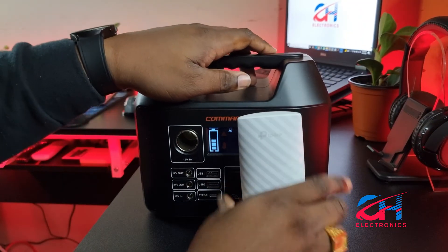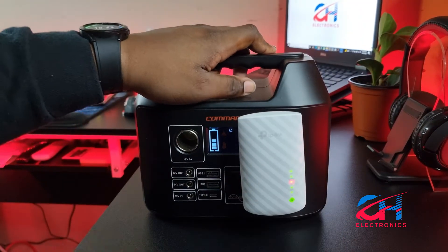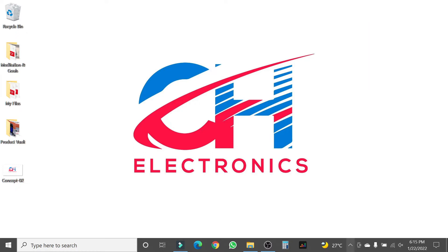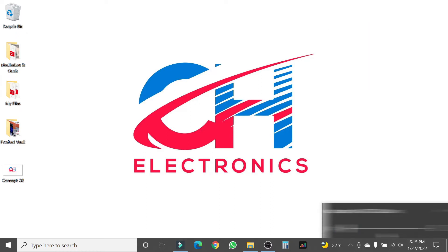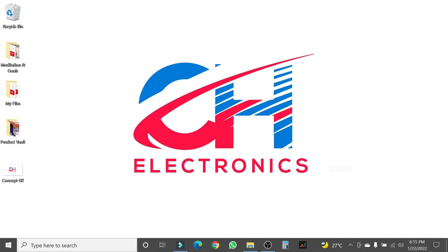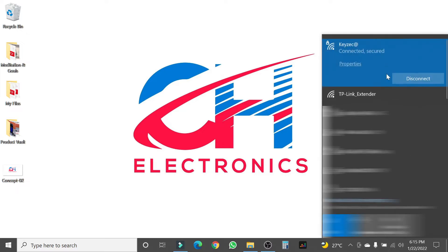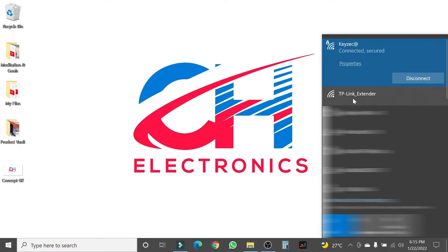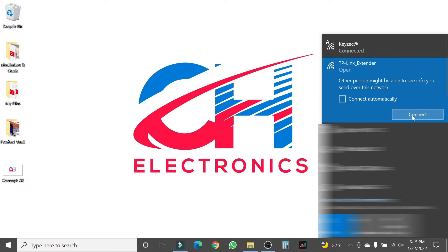First things first, you want to go over to your Wi-Fi properties and check for TP-Link extender. You're going to connect to this.